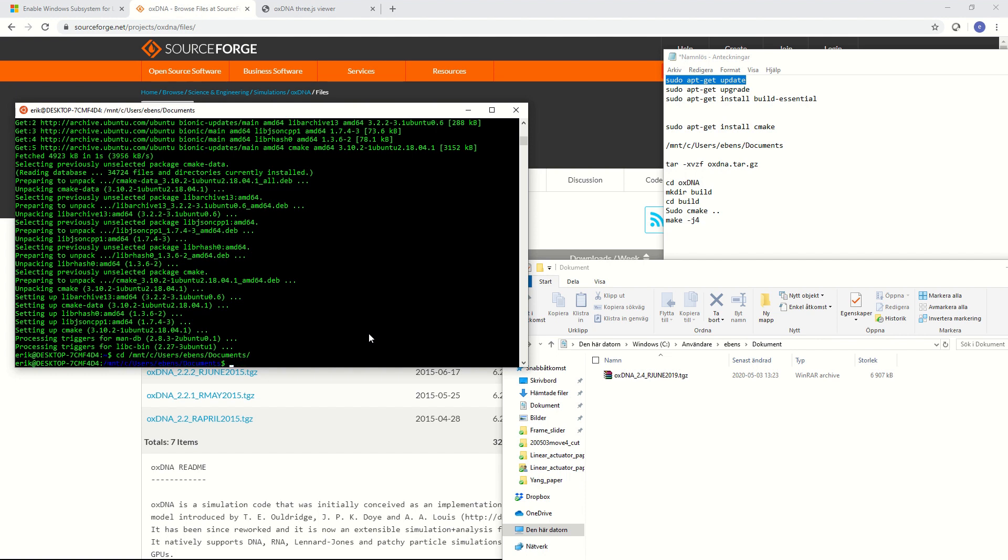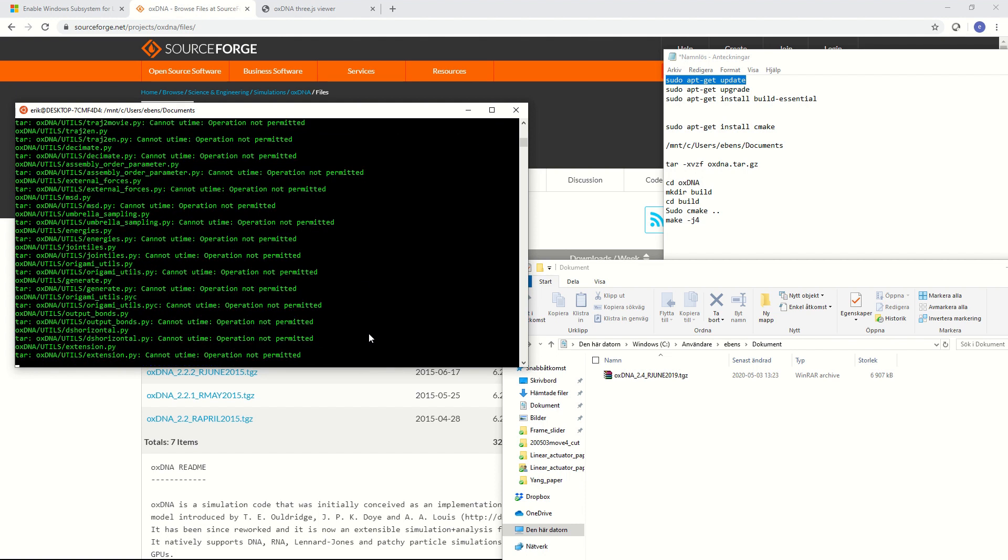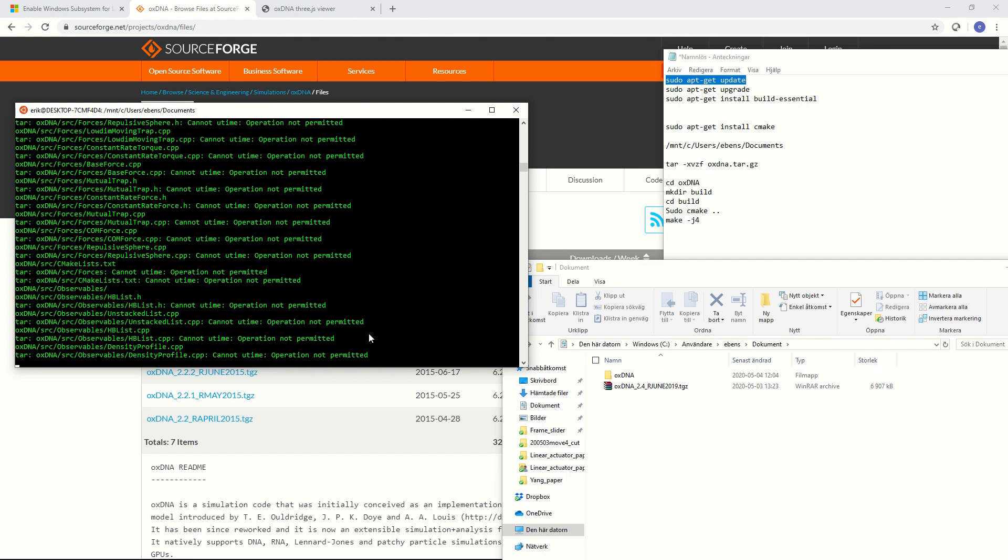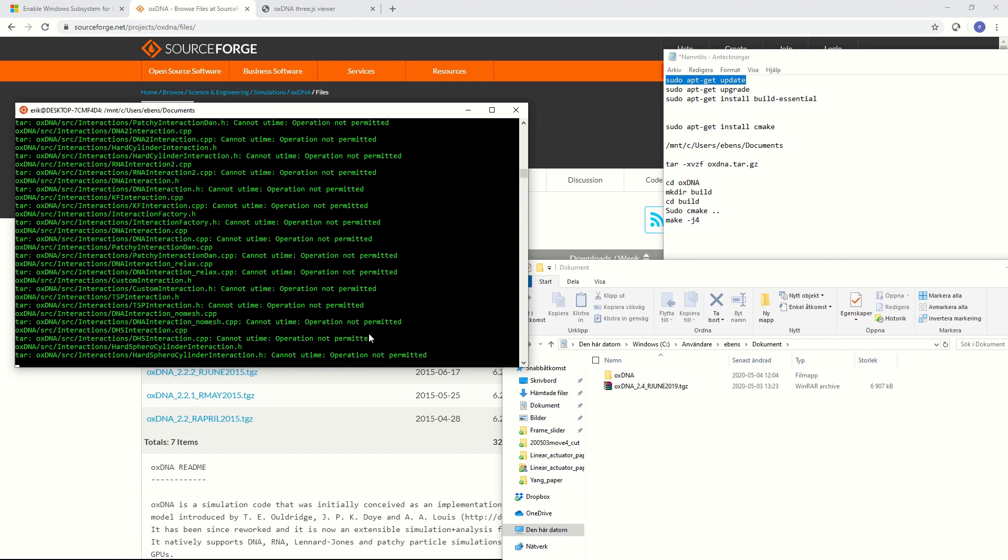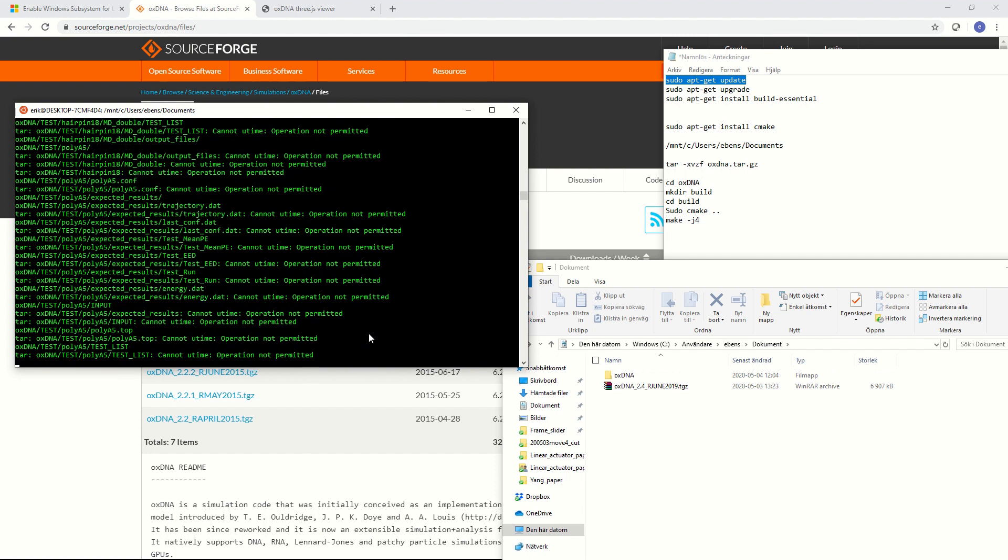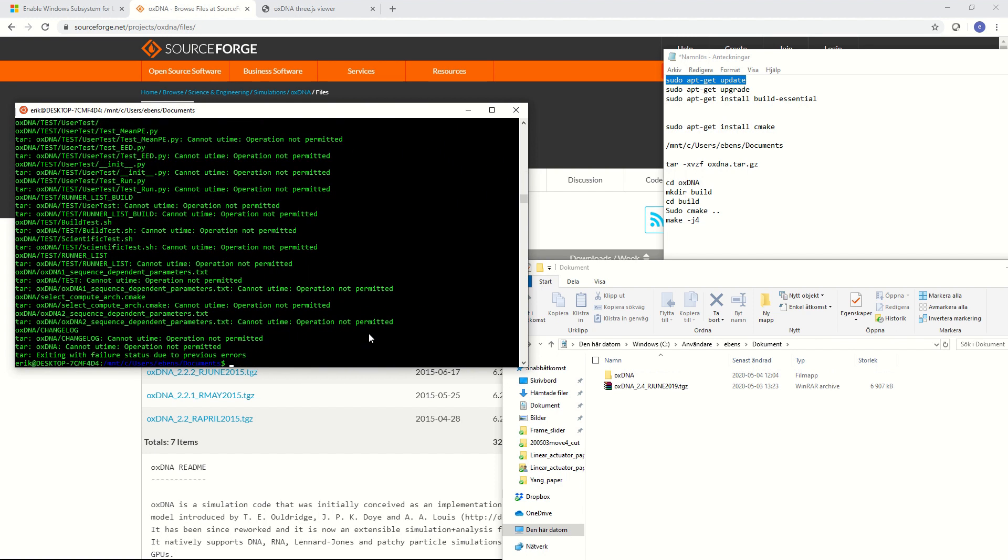Now we need to uncompress the archive that we downloaded with OXDNA. In Linux we do that by typing tar space dash xvzf space and then the name of the directory that we want to uncompress. In this case it's OXDNA. We can hit tab to autocomplete the name of the file and then we just hit enter to uncompress the directory. Okay it says that there were some errors here but I think it's okay we just have to see.